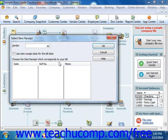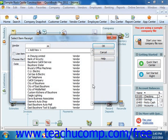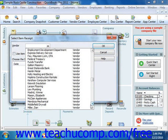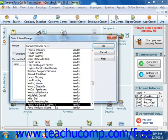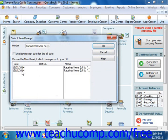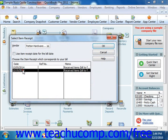In this screen, select the vendor from whom you received the items, and then select the item receipt that was created. Then just click the OK button.